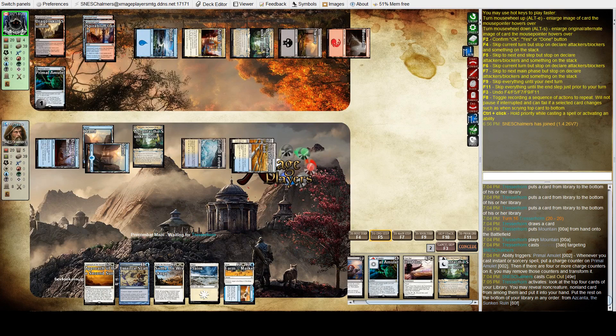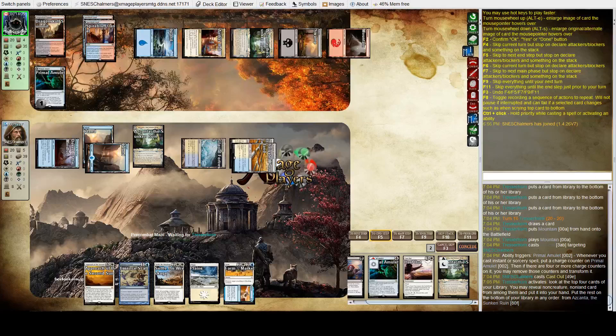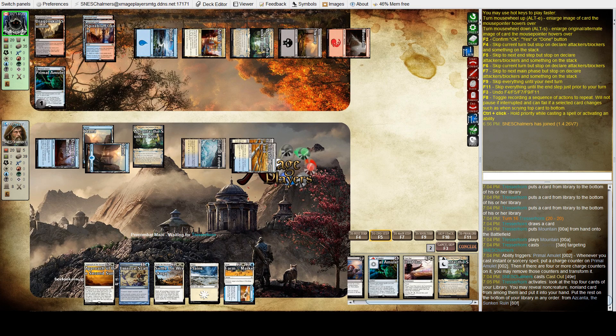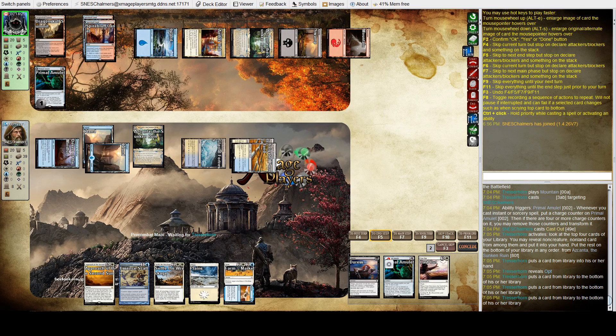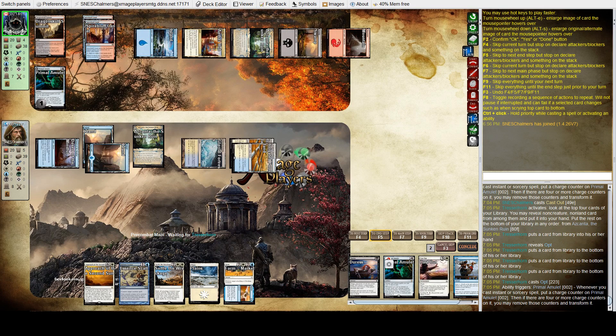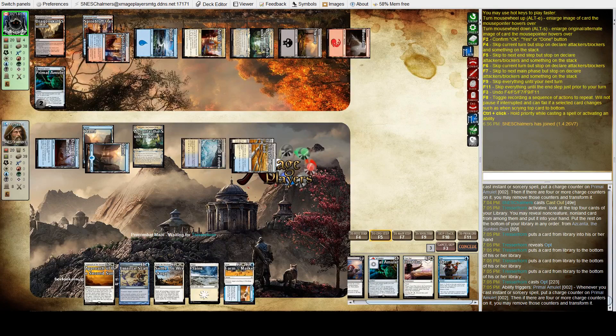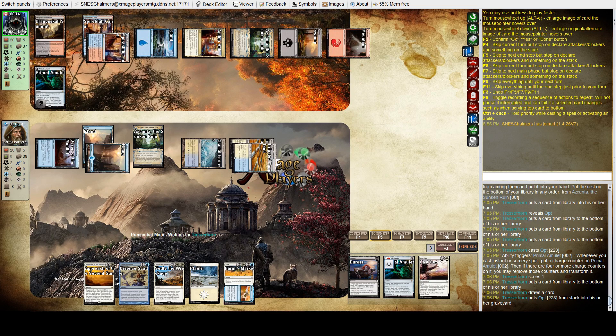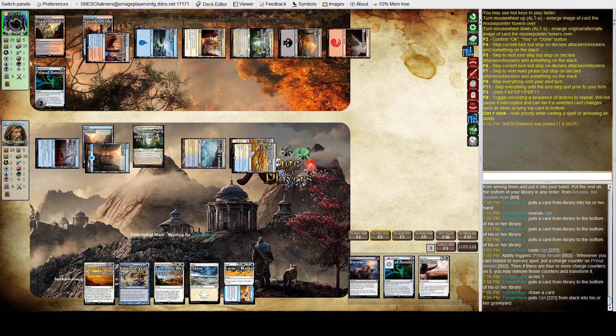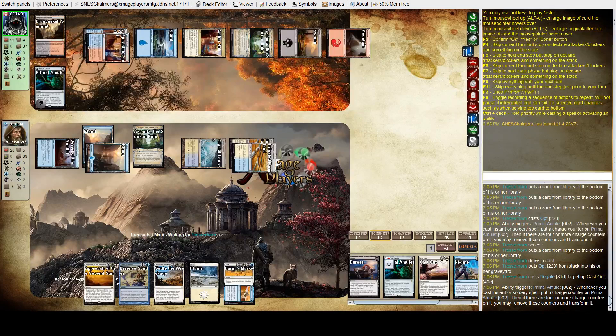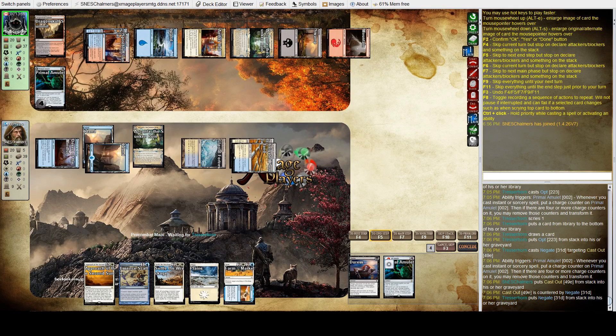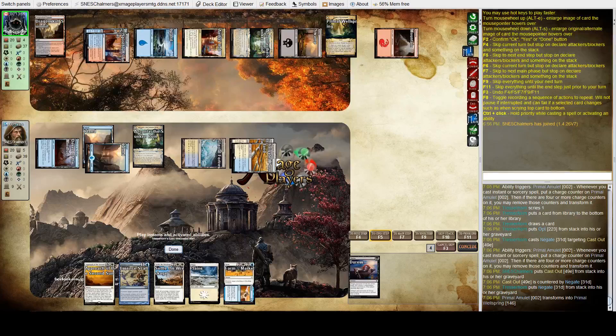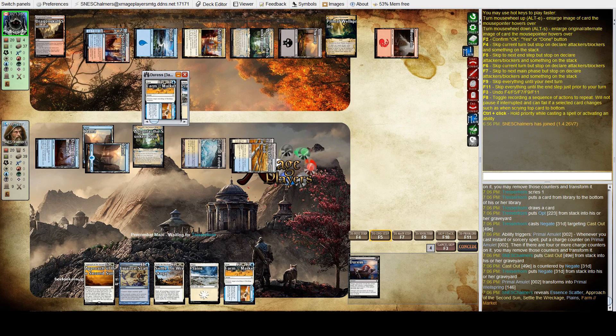Now he's going to resolve that Primal Amulet. This one's getting away from me now. I really need to find something that can stop that Azcanta, and I can't. Once that primal amulet resolves, it's tough to beat. My Azcanta is going to flip next turn as well. So I think he's got to let me resolve my glimmer here.